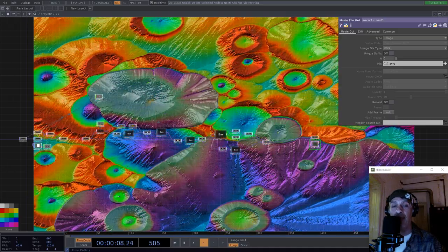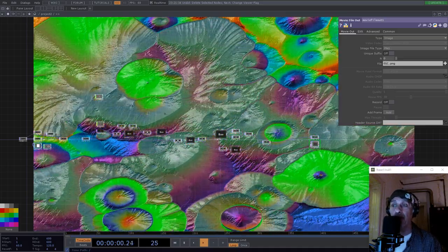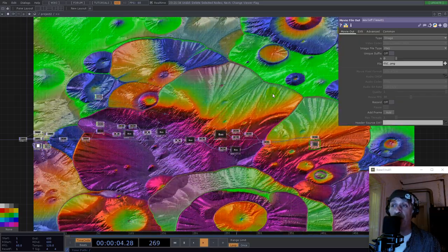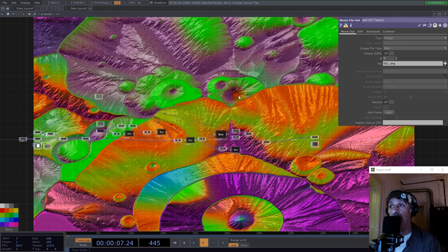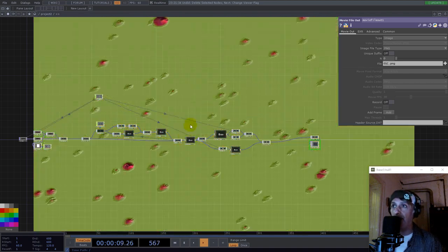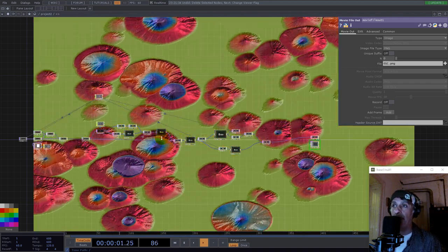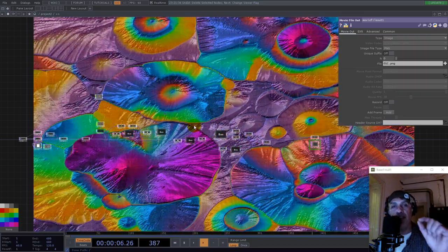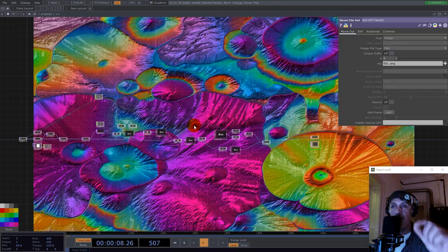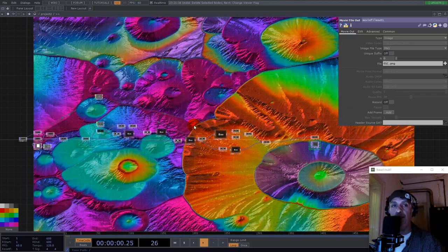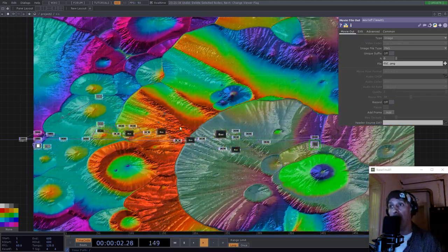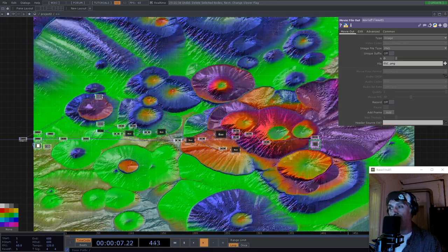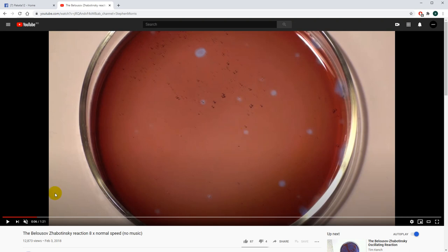Hi, I'm Paketa12 and today we play with feedback again in order to build this Belousov-Zhabotinsky inspired reaction. We build this from scratch and there are a couple of parameters with very small change. It can give you a different output and so you can VJ with this all night. Let's see first what this reaction means.